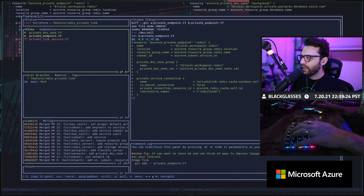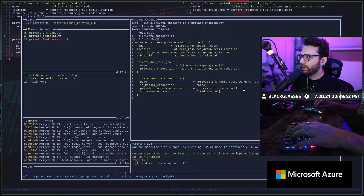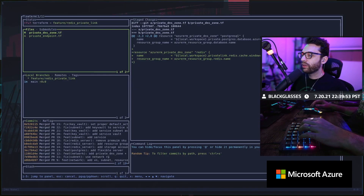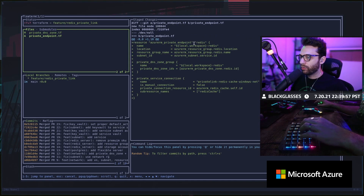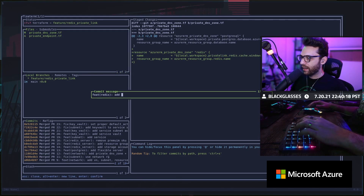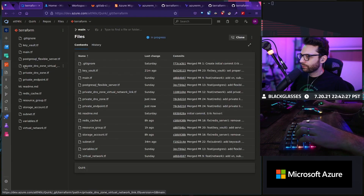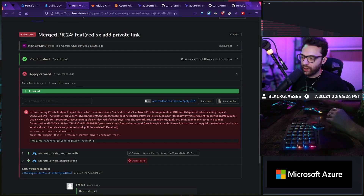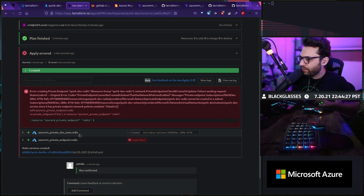Now I can say endpoint and then private link service. We can get rid of the private link service — we don't need that. We're going to say RM private link service and Vim. This should essentially create a private endpoint for our service which is Redis Cache, under the private link Redis Cache Windows.net, using the DNS zone private link Redis Cache Windows.net. We're going to say feature Redis add private link. Now let's go to our workspaces — there's Quirk Dev, you can see it's planning already.